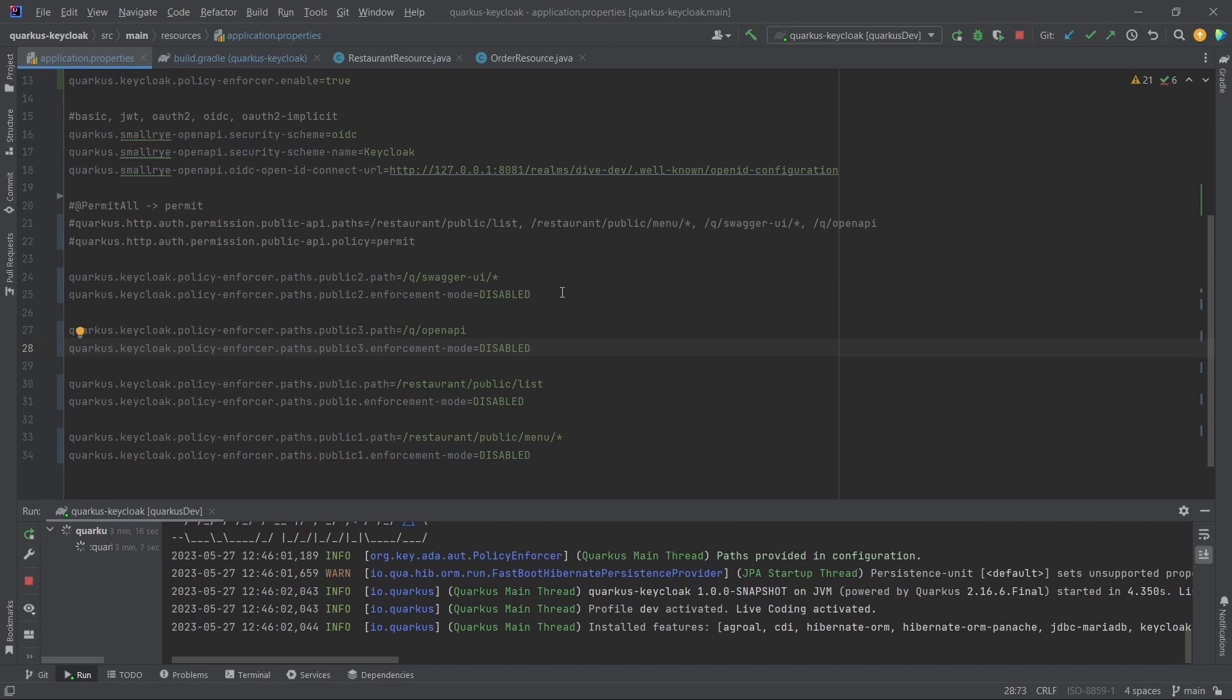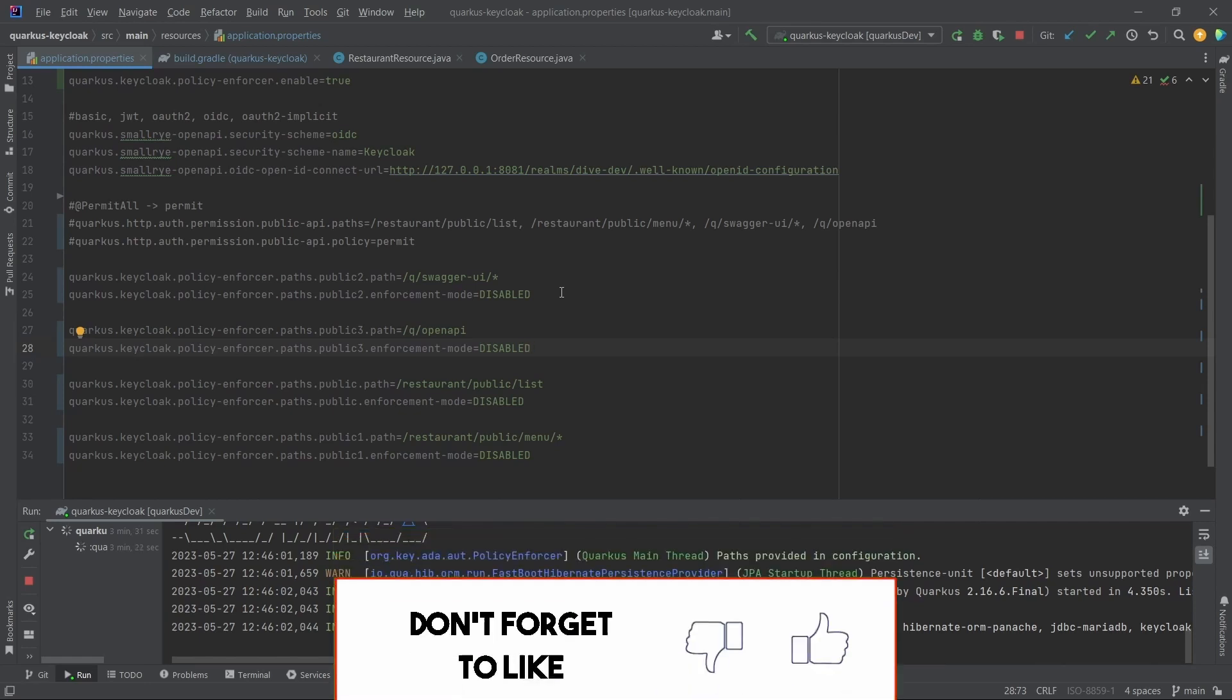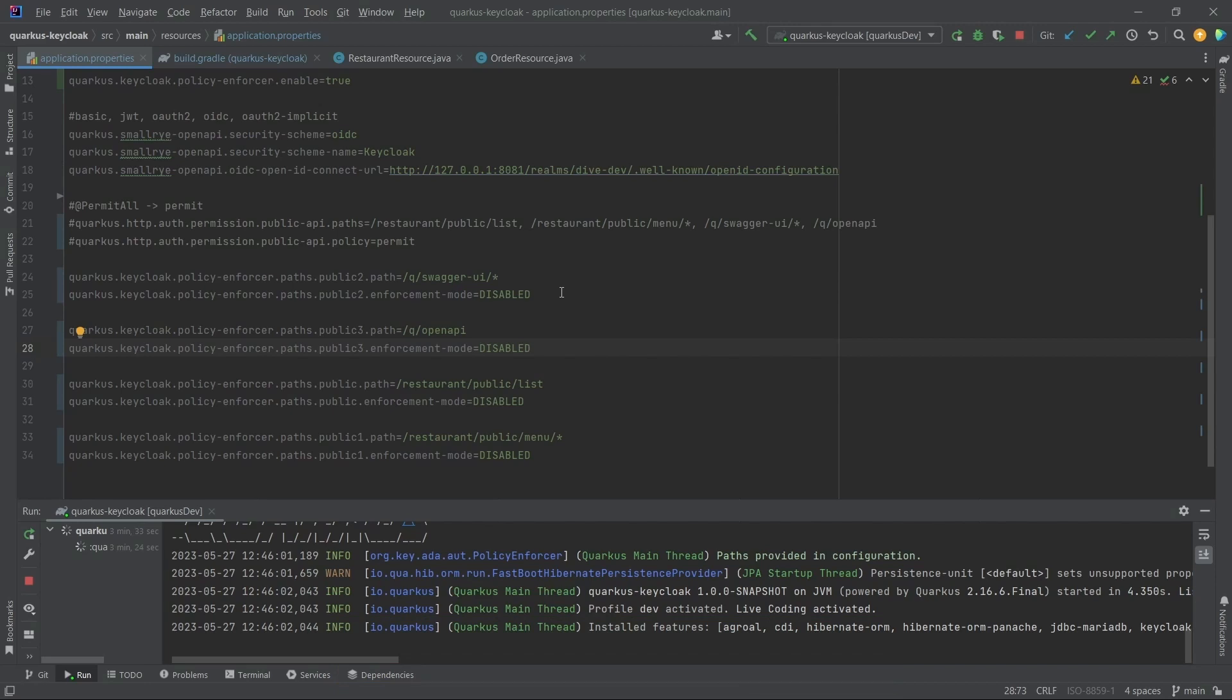This is because whenever a request comes to the Quarkus application from any of the clients, and if you know that this REST API is public, it doesn't make any sense to send that request to the Keycloak.